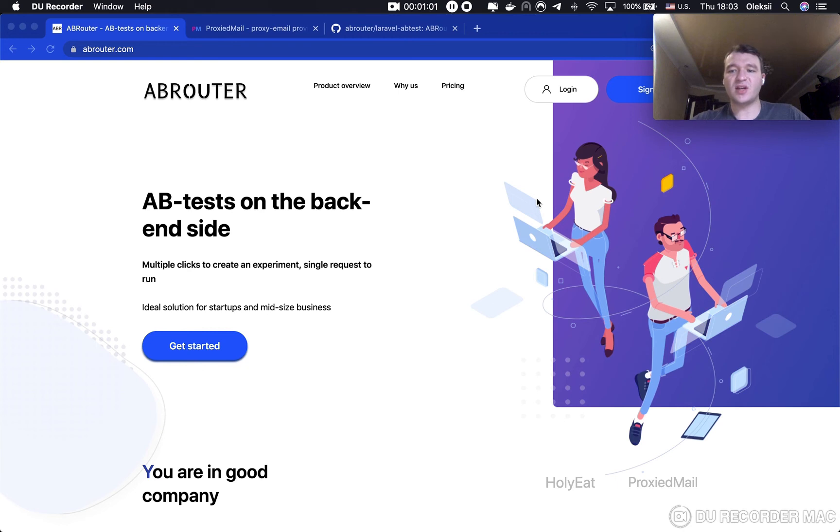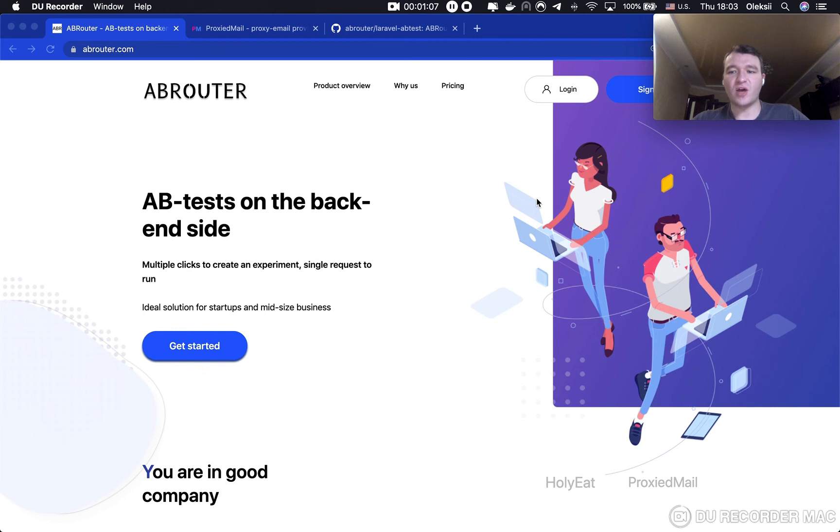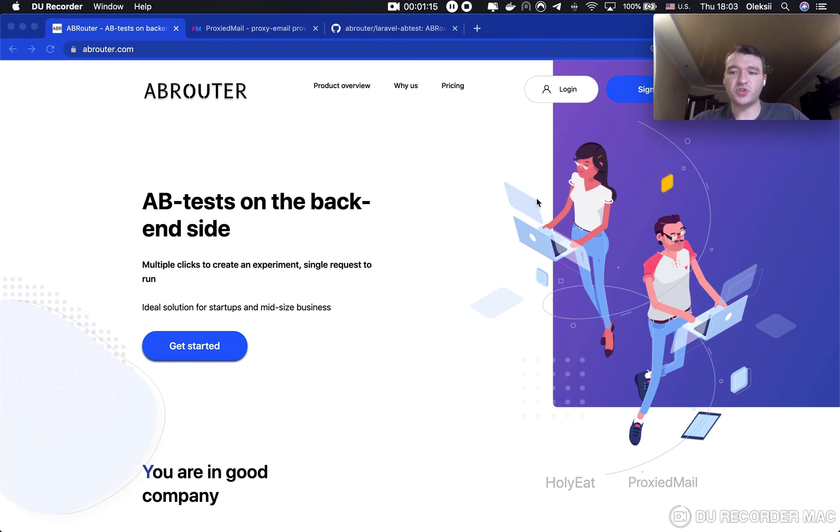So, let's start with an example. For that purpose, we will pick up a little bit easier task to demonstrate how to make your first A/B tests with Laravel. Our example is testing the best color of the button on a project that is called Proxymale.